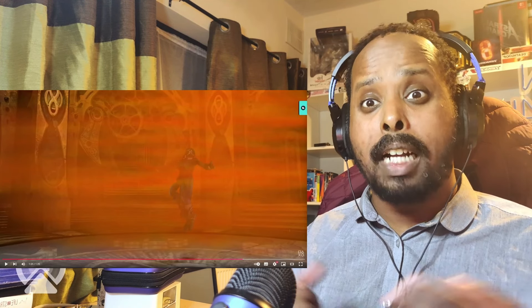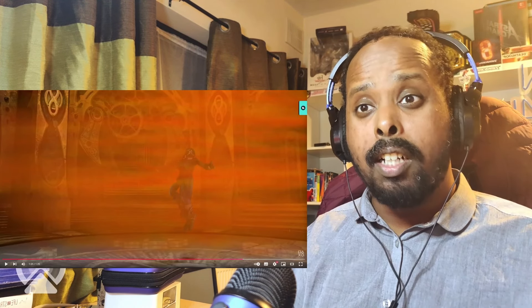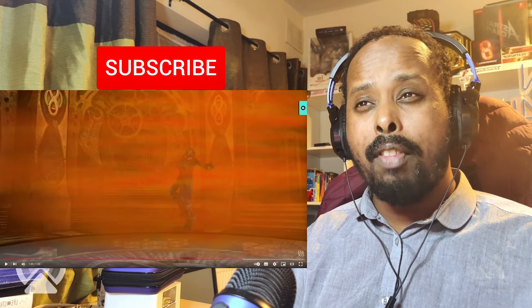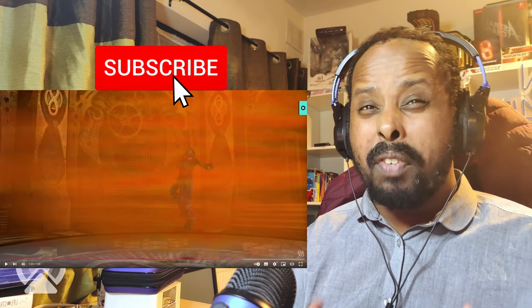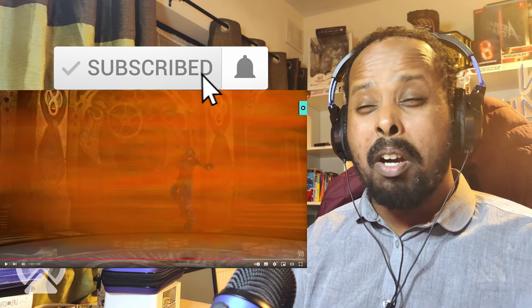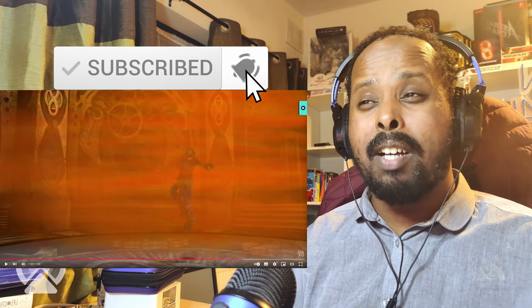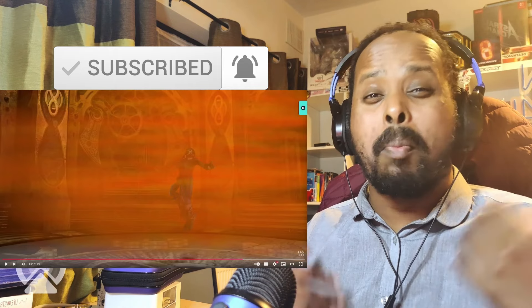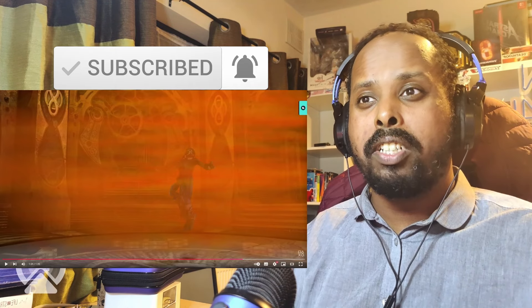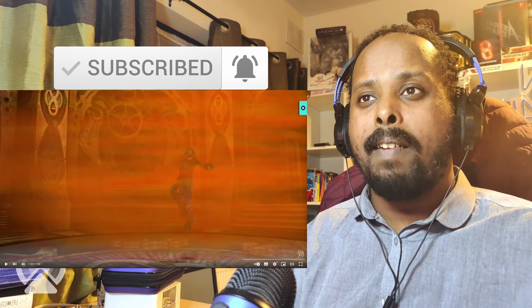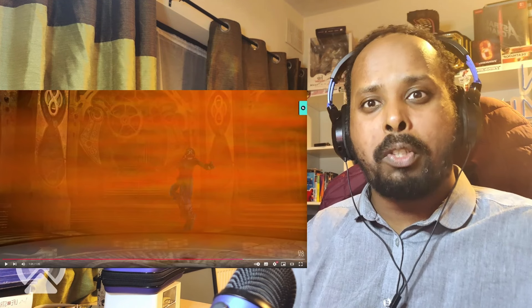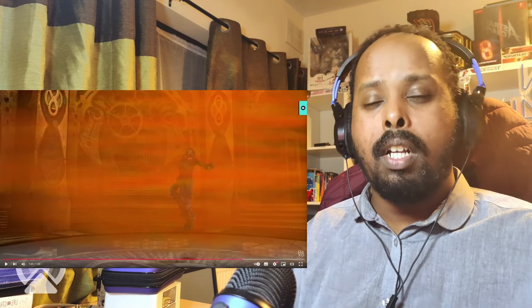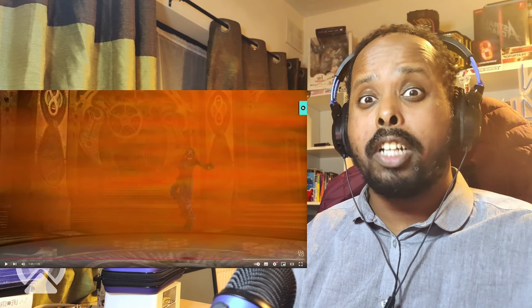Hopefully it does well. Maybe you guys will get another Soul Reaver game later down the line. 50-50 maybe, or maybe it'll go down into the history books like a Bloodborne, unfortunately. But in this case, we'll just have to wait and see. But as of right now, I definitely do want to check it out.